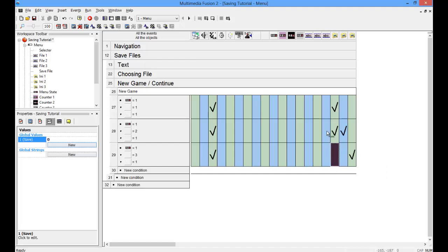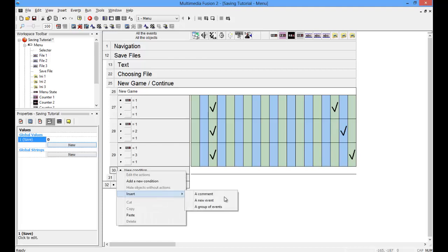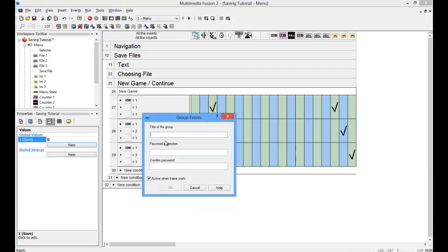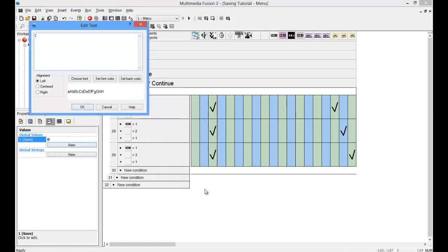I'll just copy those over there. It's a comment, it's a comment. Continue, continue.